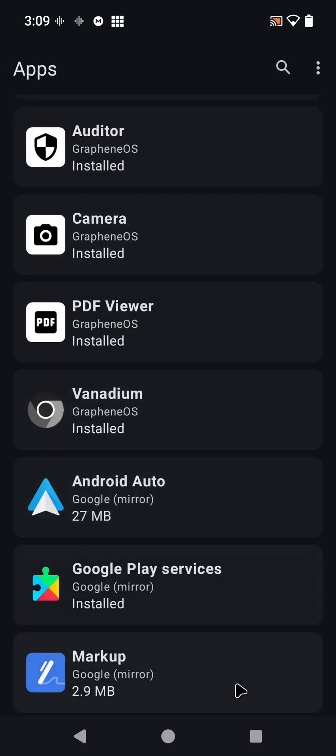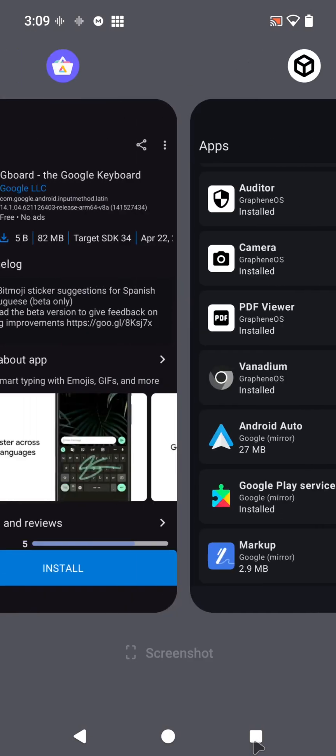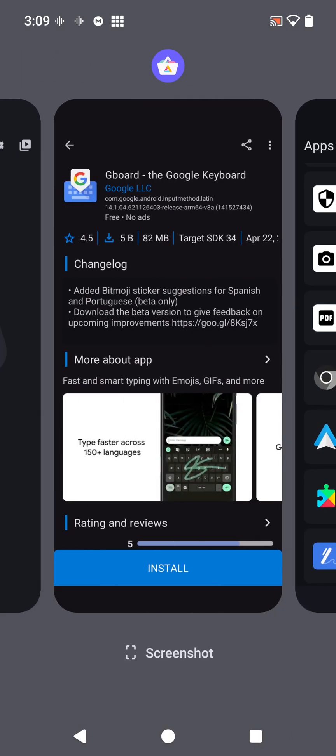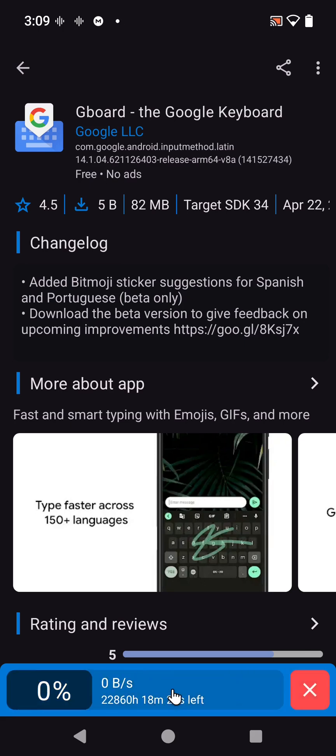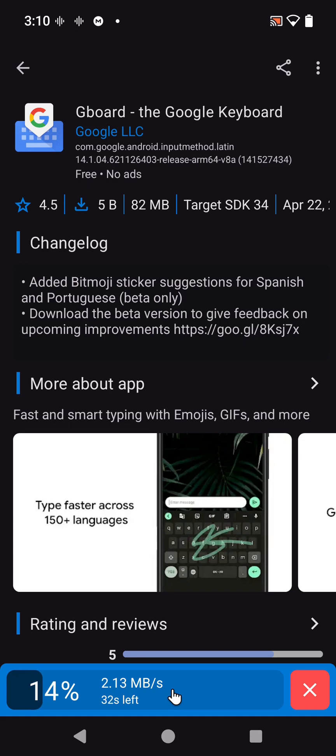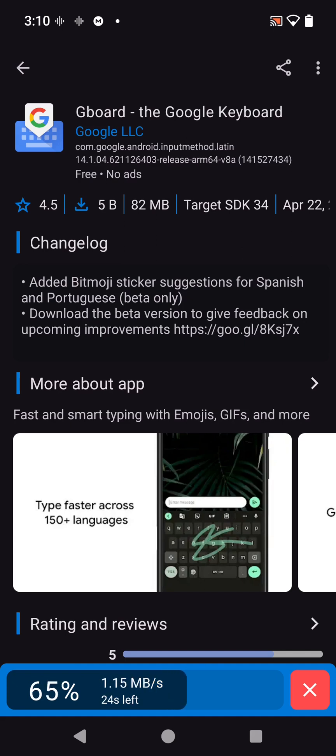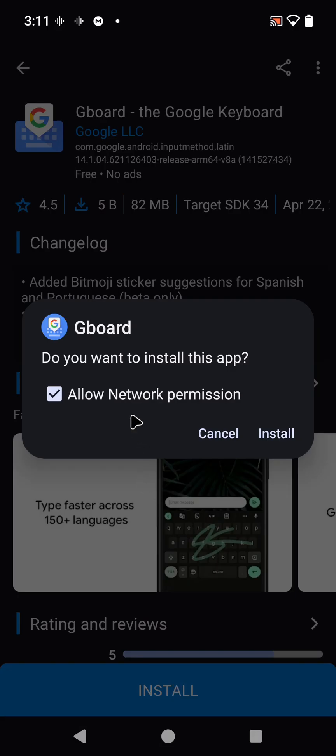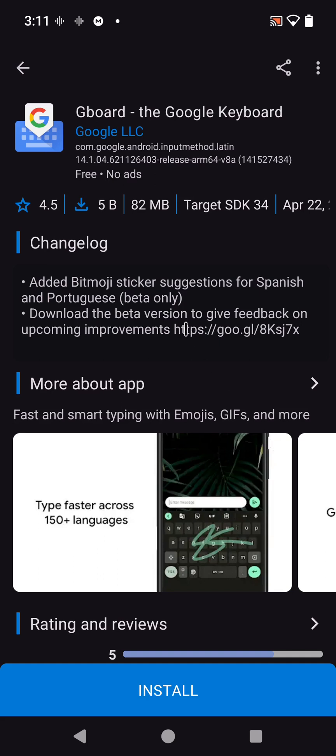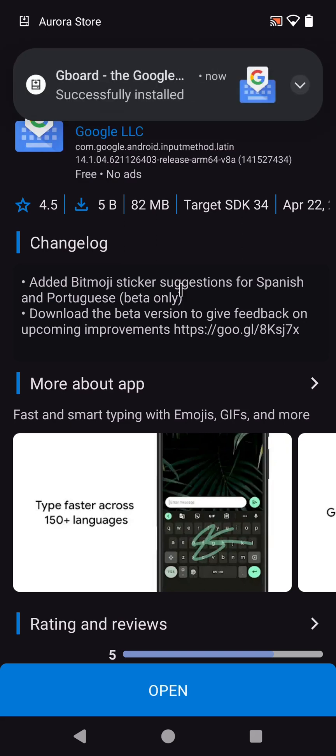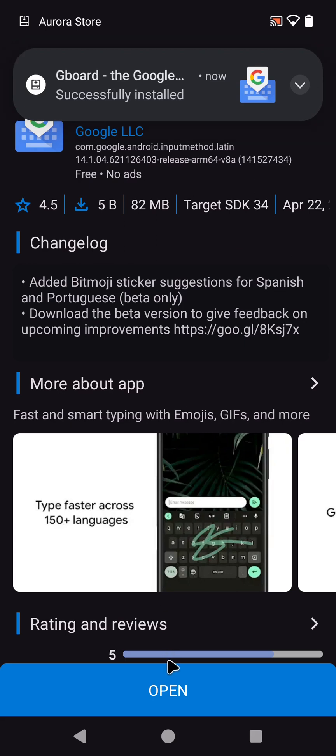Let's get back to where we were. The Gboard on Aurora Store. Let's go ahead and install that. My internet's kind of slow here, so I'll get back with you after this installs. Allow network permission - yes, we'll allow network permission for now, but we'll come back to deny that permission. Okay, successfully installed. We're going to go ahead and open that.